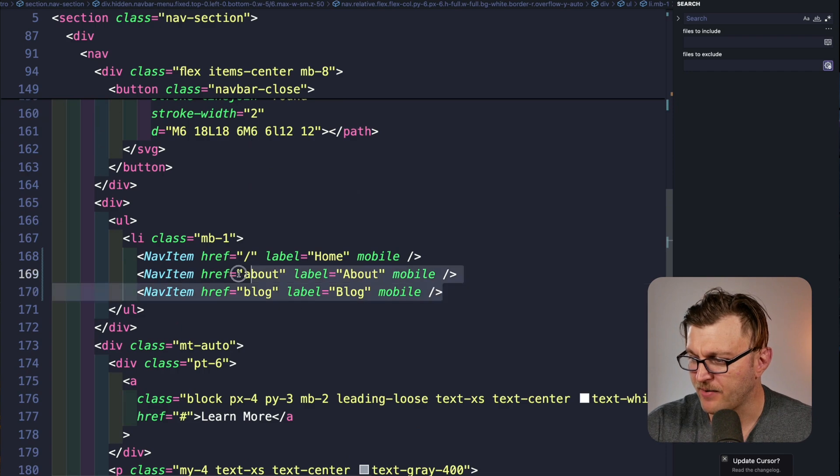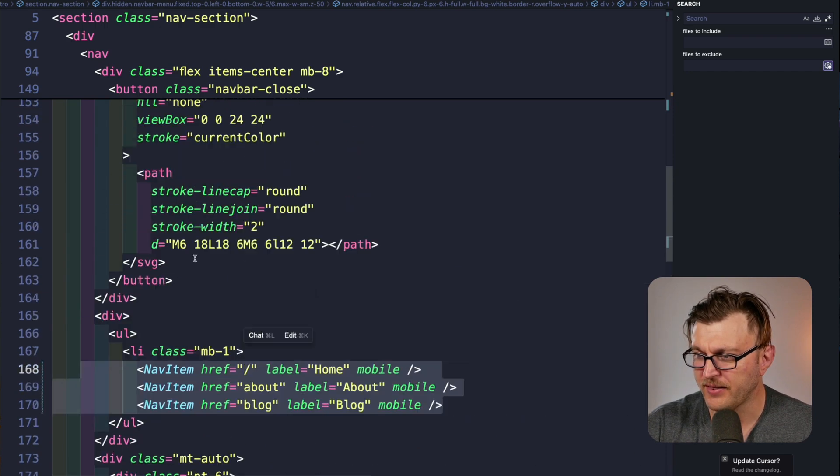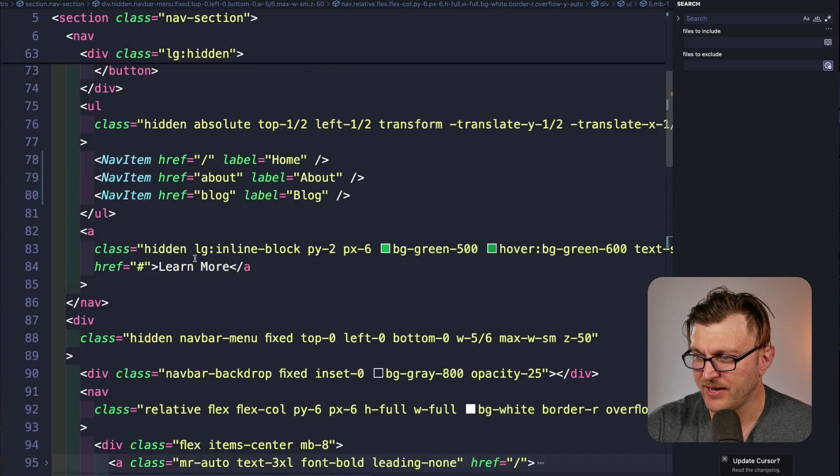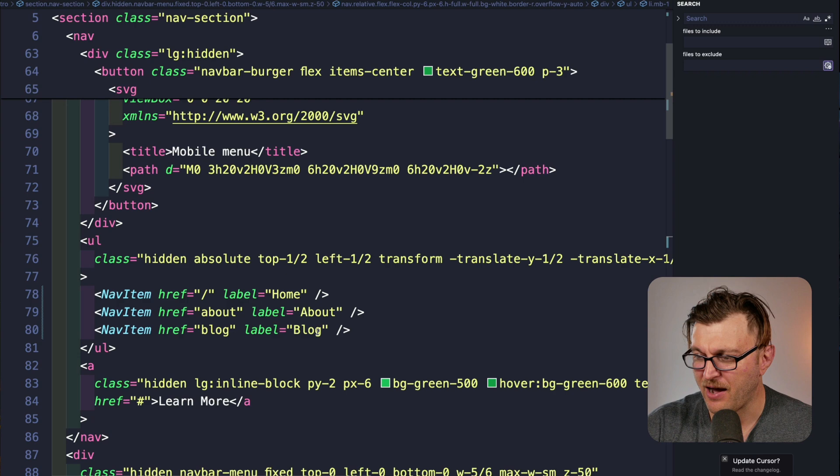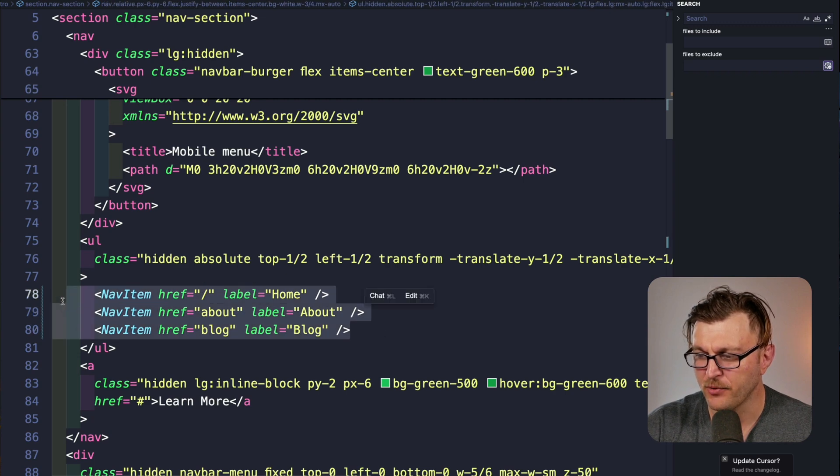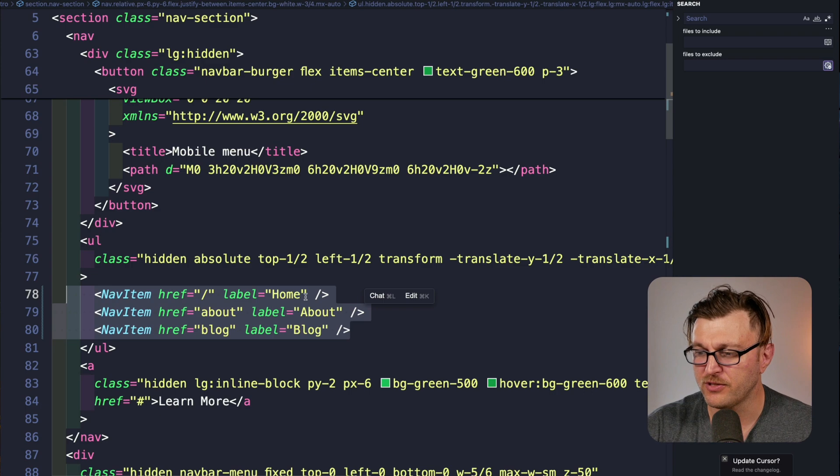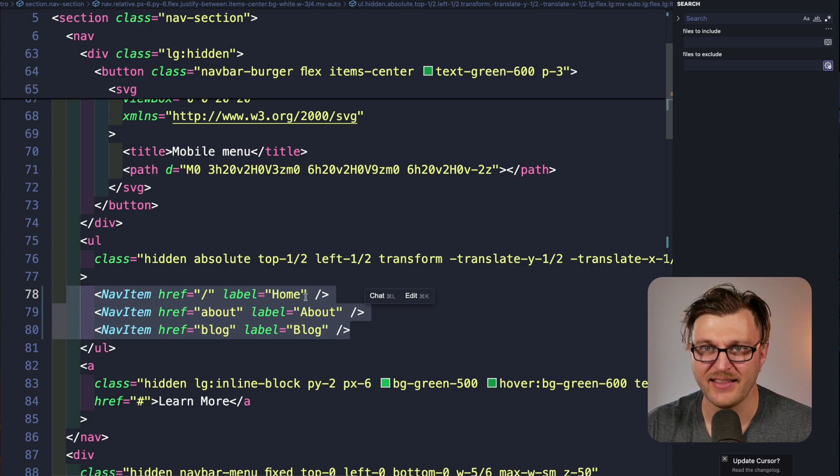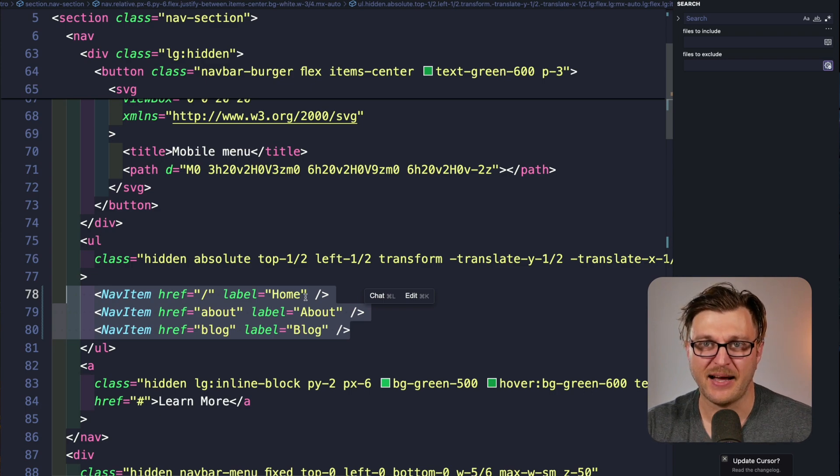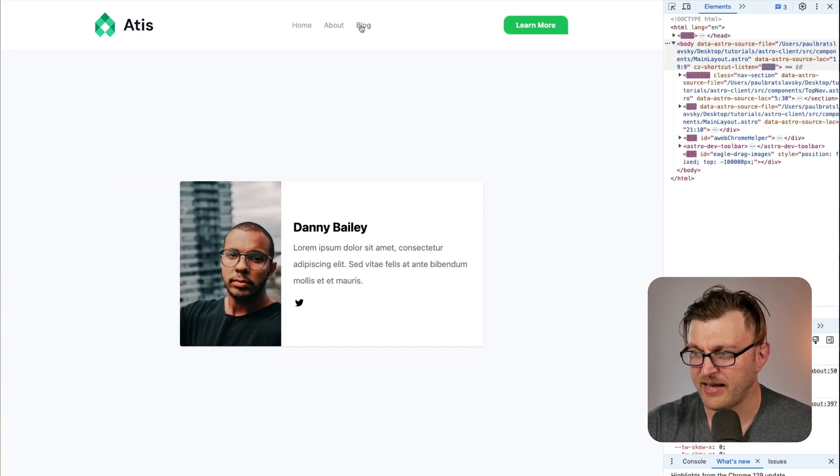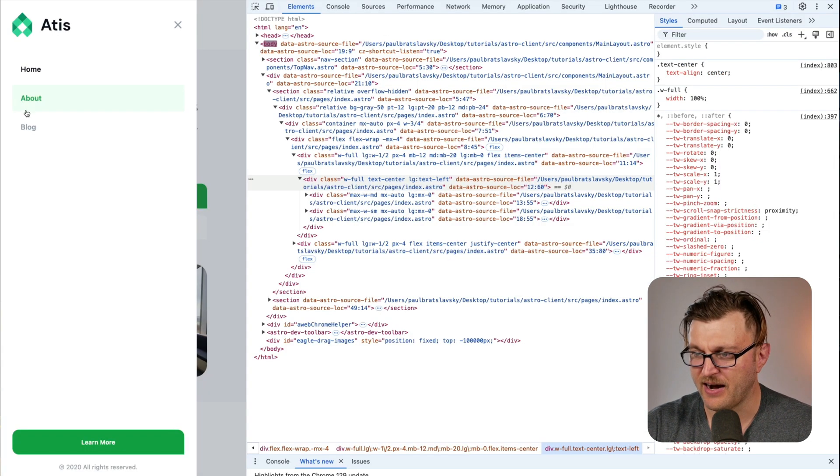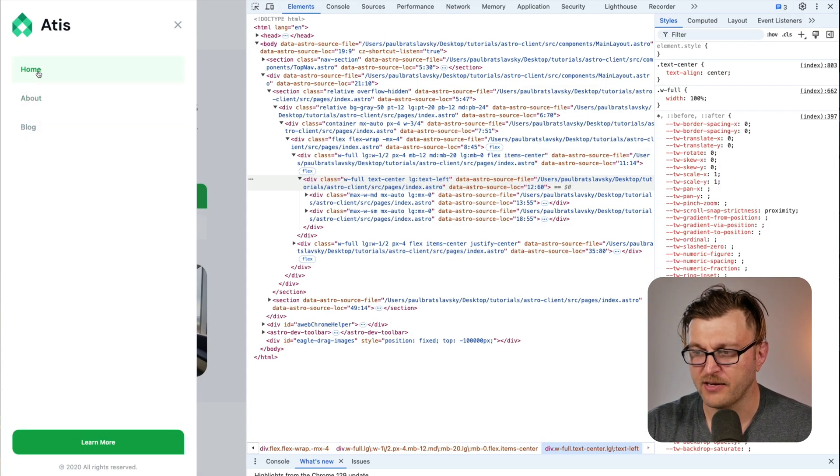So now we have our mobile menu using our mobile nav items and our desktop menu using that same component. But because it doesn't have the mobile prop, it's going to display it in its desktop styling. As you can see here, our desktop styling looks different than our mobile styling, which is pretty awesome.